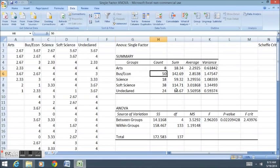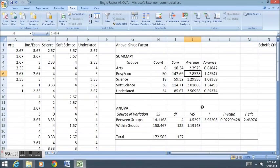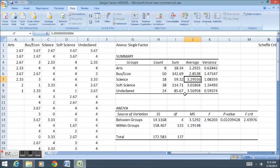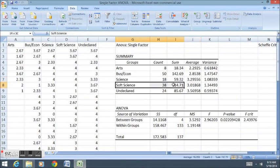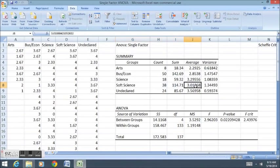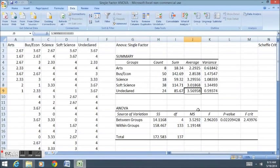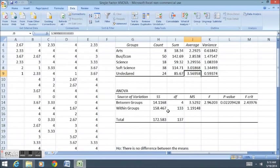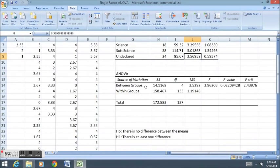Business econ, there were 50 business econ students, and their average was about 2.85, maybe a B-. The sciences averaged about a B+, soft sciences averaged about a B, and the undeclareds averaged a little bit better than a B+.